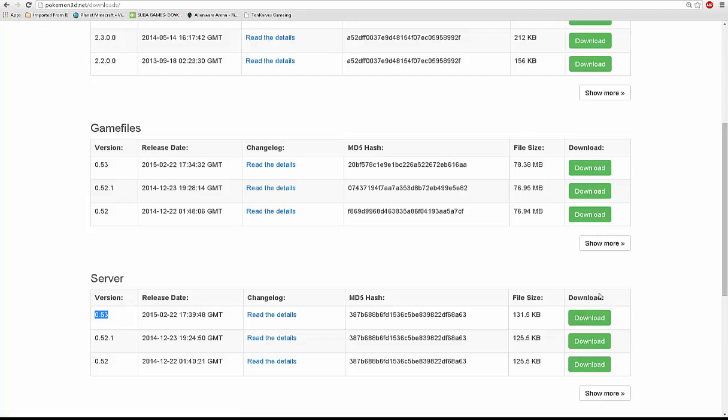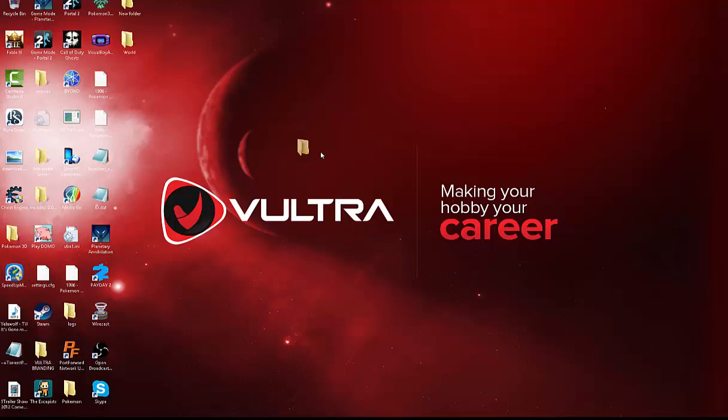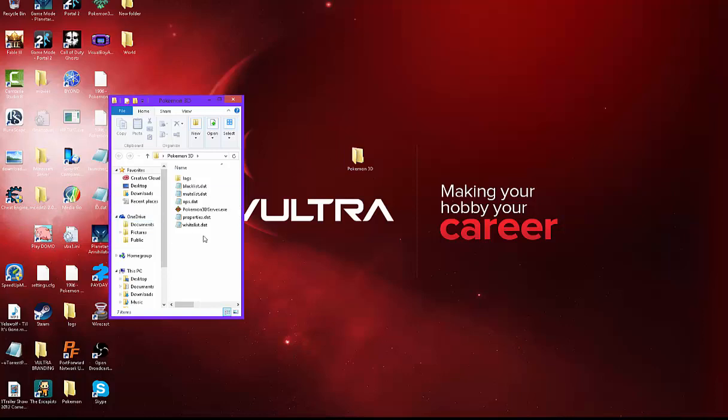Once it's downloaded, what you can do is you're going to make a folder. I'm going to get my folder in there, and then you're going to open the folder.